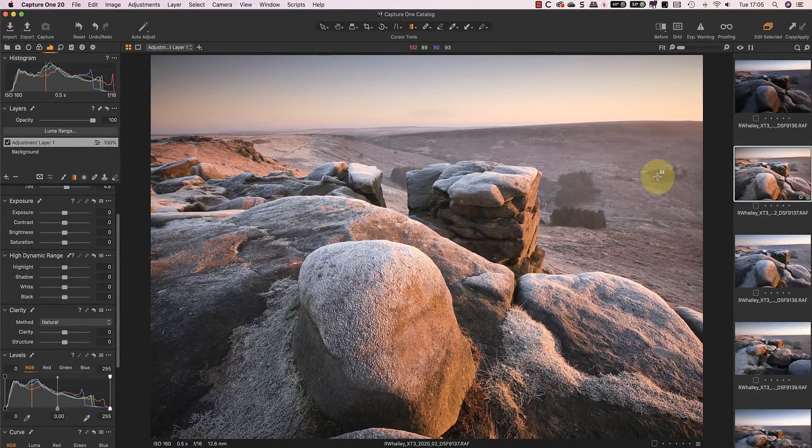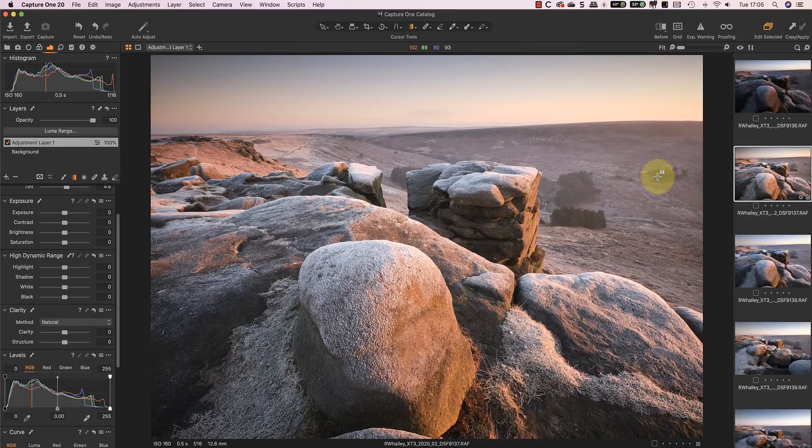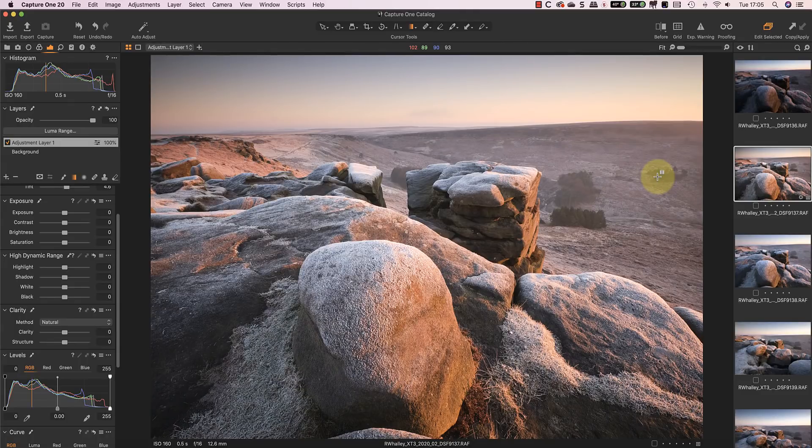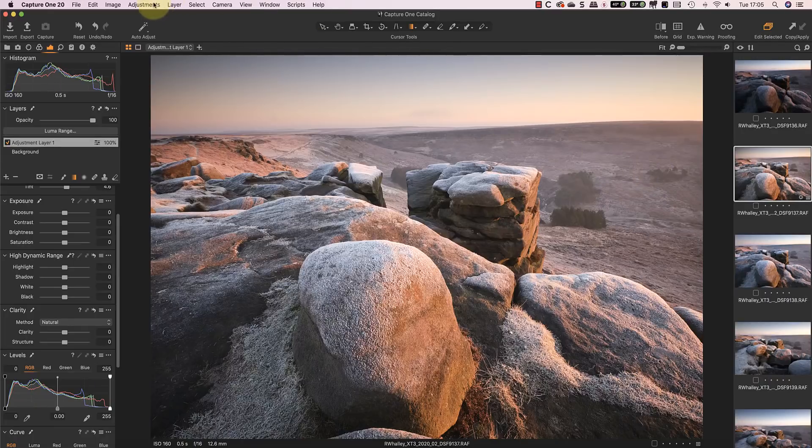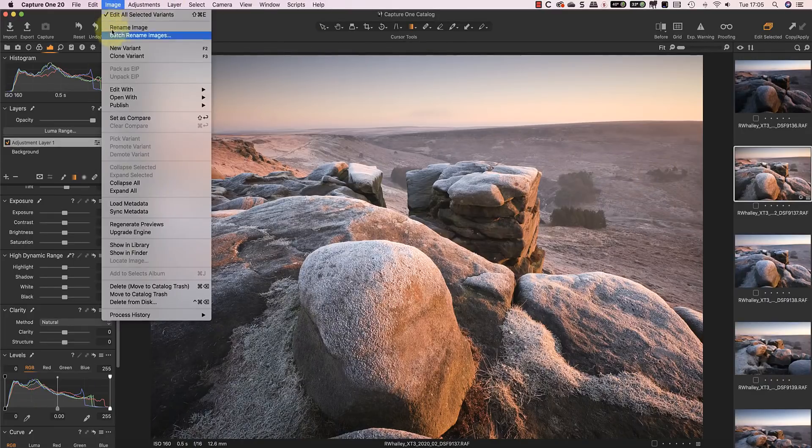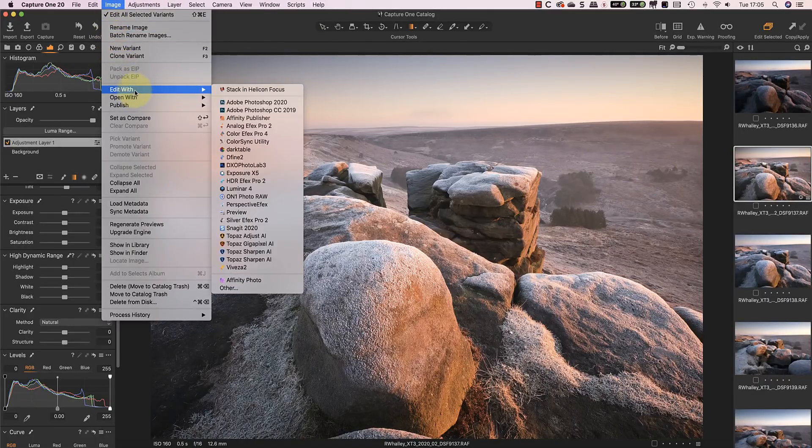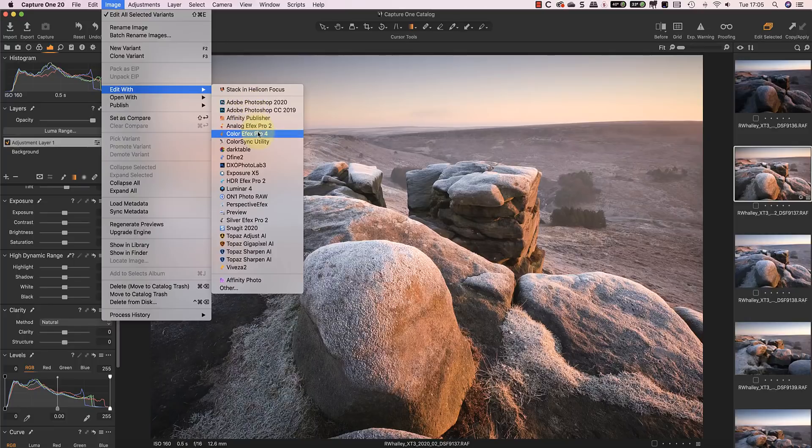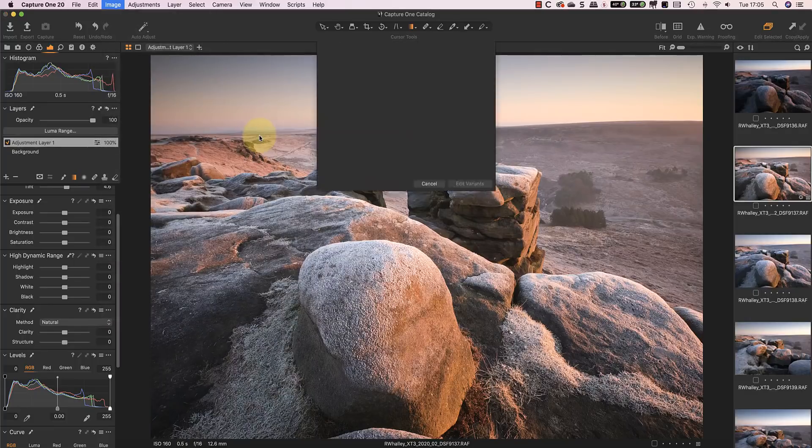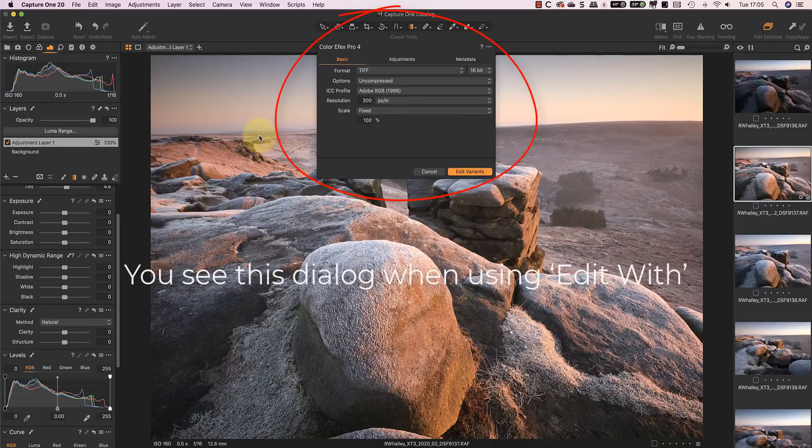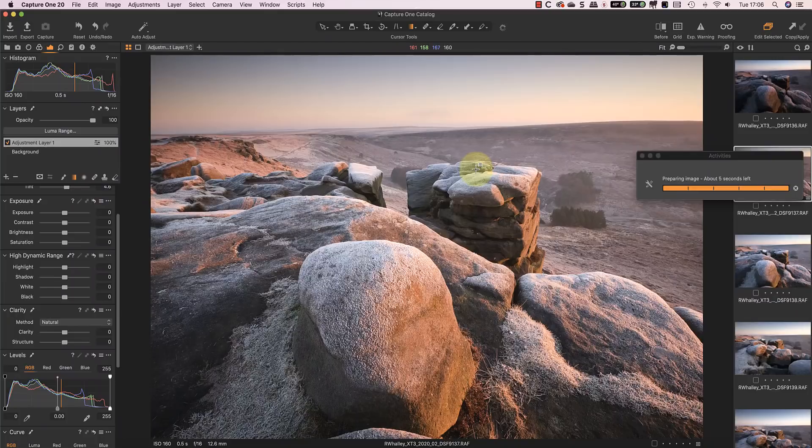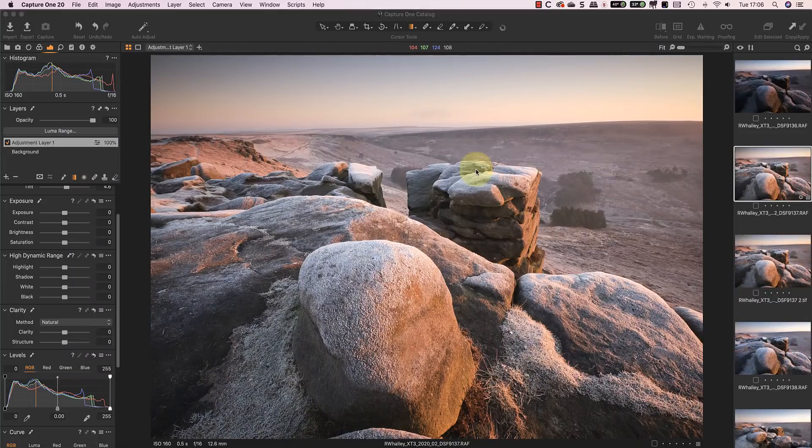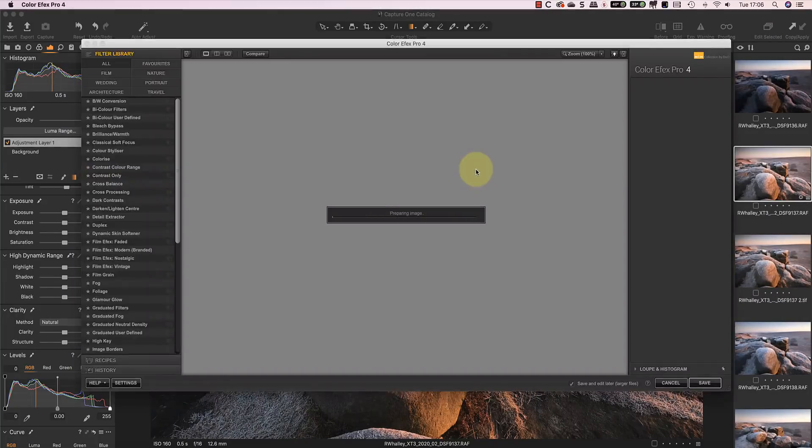But it isn't only Lightroom users who benefit from the new non-destructive editing workflow. If you use another raw converter that can pass a TIFF image to Nik it may also work for you. Here's an example using Capture One 20. I've already applied my adjustments using Capture One and now I want to make further changes using Nik Color Effects Pro. If I select edit width from the image menu I can pick Nik Color Effects Pro from the list. This displays the dialog where I can pick the file format. As with Lightroom I need to pick the TIFF option. When I click the Edit Variance button Capture One saves the image as a TIFF adding it to the Capture One catalog. The image then opens in Color Effects Pro.